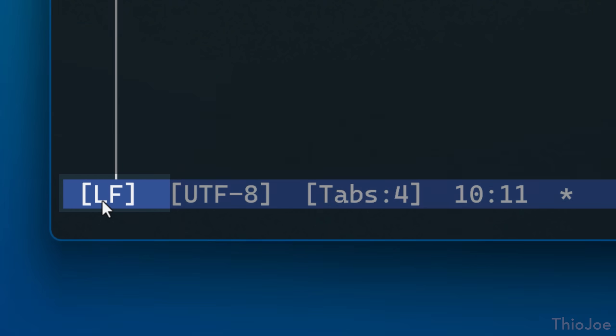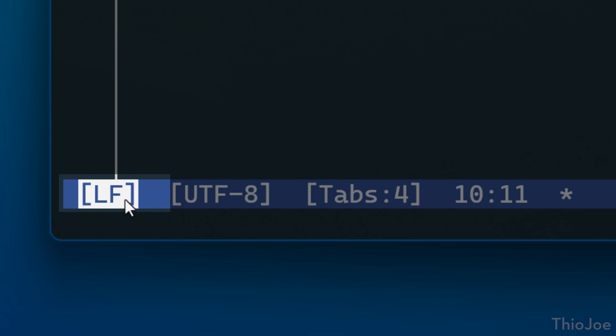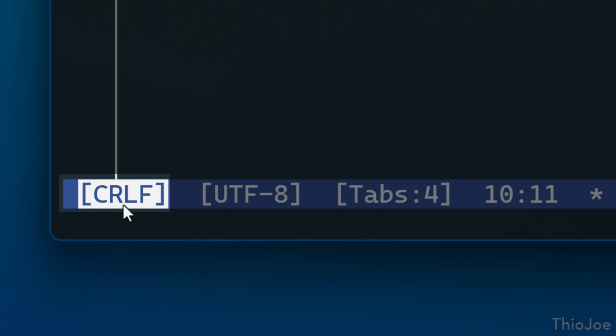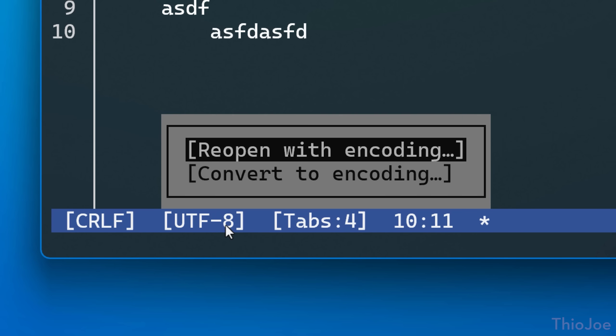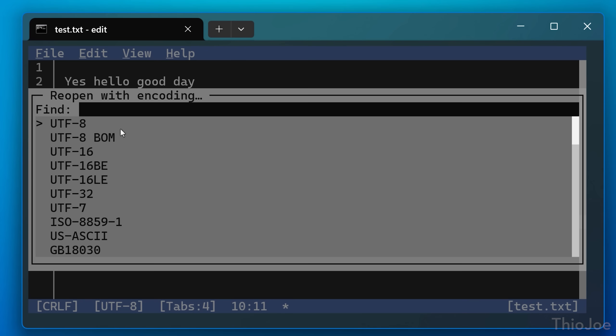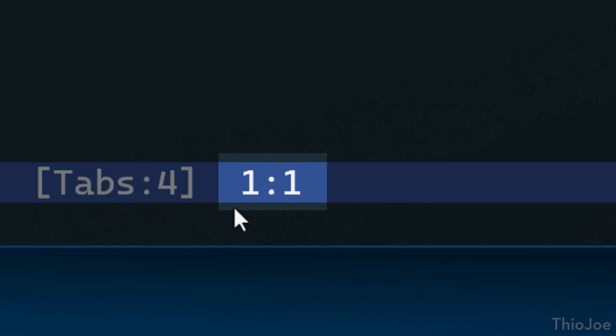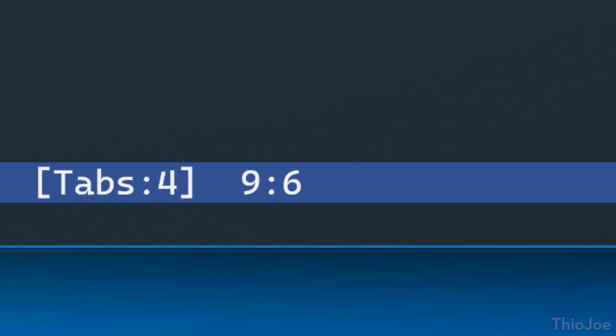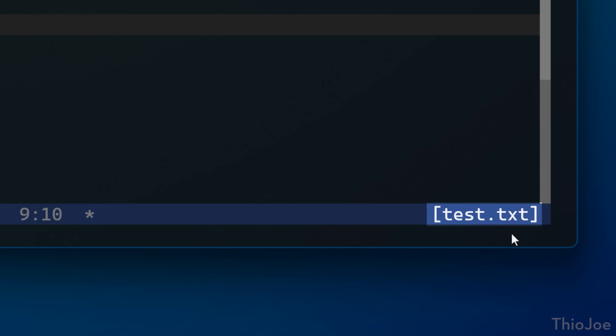Also in the status bar, you can convert the line endings if you know what that is and need to do that. And you can also change the specific encoding method if necessary and convert between them. This thing on the status bar shows you the current position of the cursor, so that's line and column number. And also if you have any unsaved changes, it'll show a little asterisk here. Then at the bottom right, it'll show the name of the current file open, or if it's not saved yet, what it will be called.